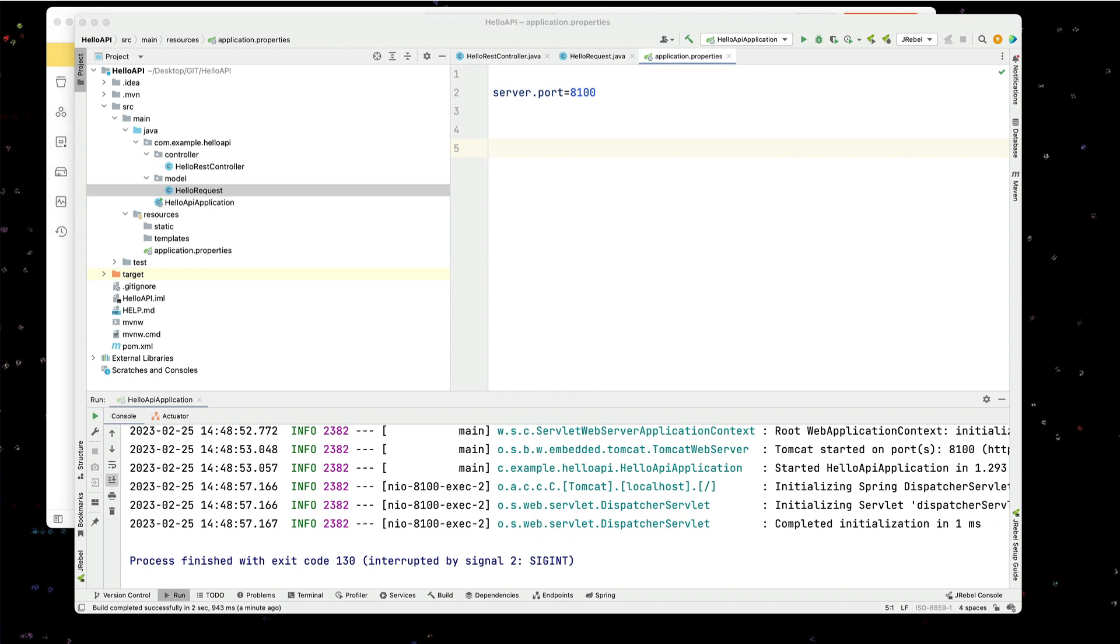So what I can do is I can quickly and simply go into our properties. And I can define an attribute in here for our Jackson mapper. And I can say accept case independent properties. So let's do that.